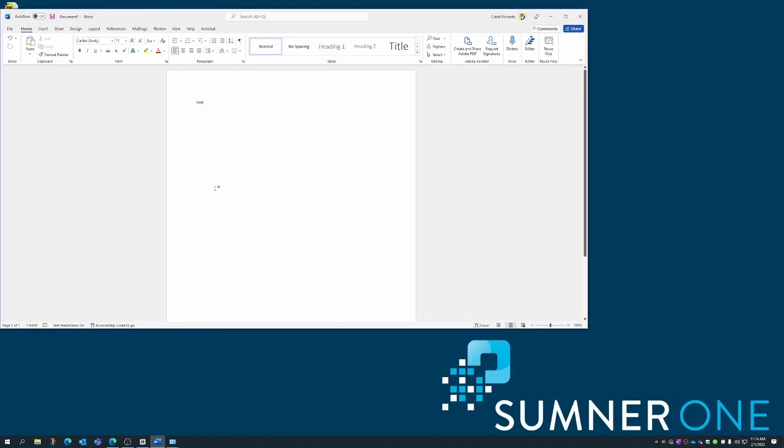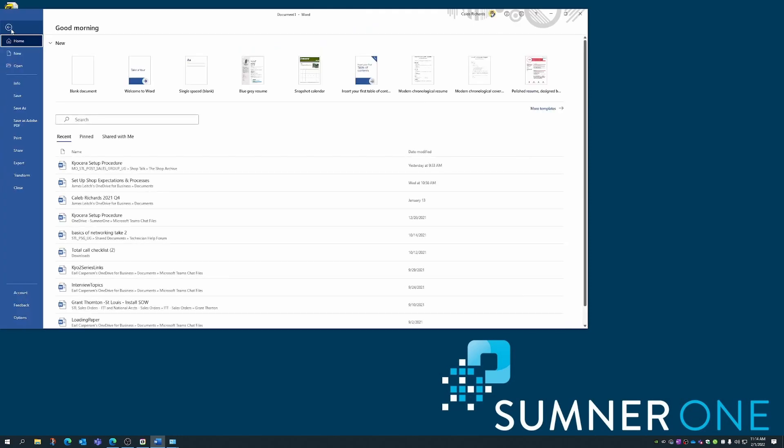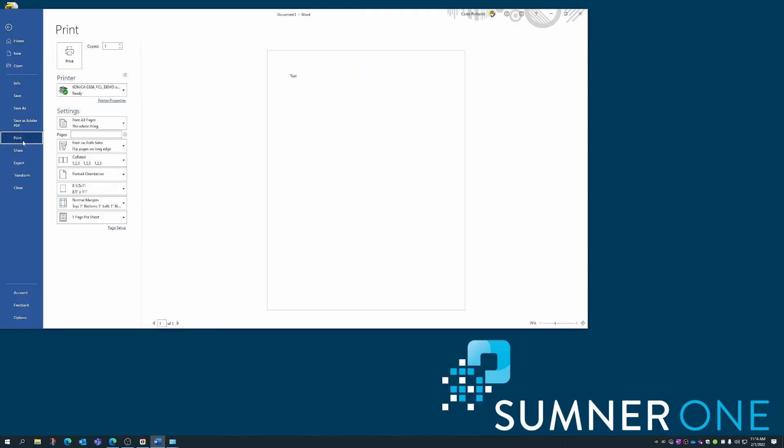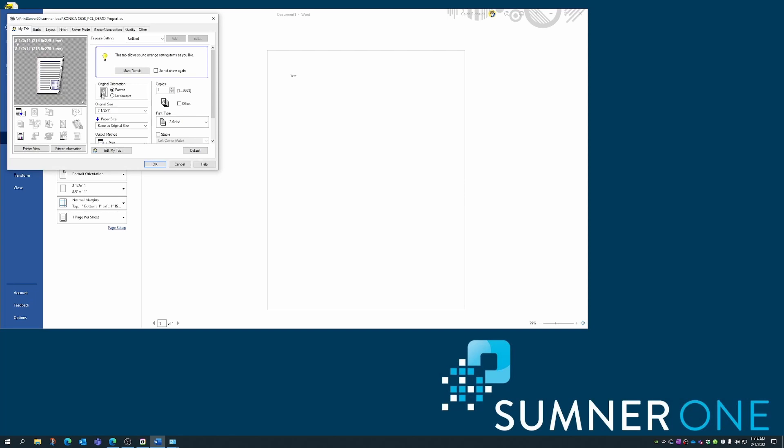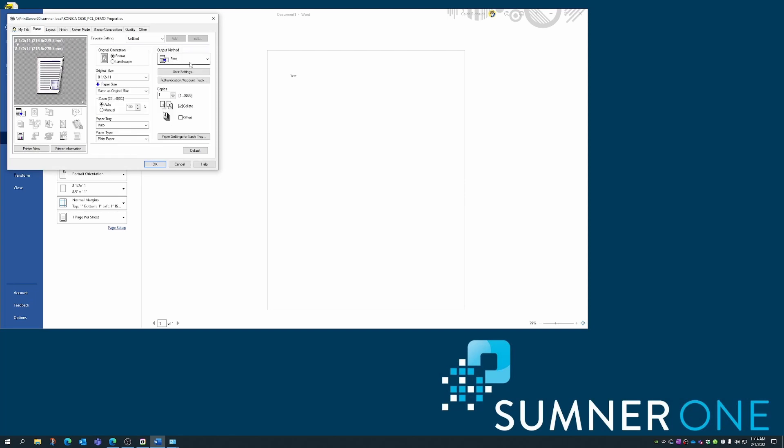I will also show you how to do a secure print. From the test document, click file, then print. Pick the printer. Click on printer properties. Once this window opens, we'll again click on the basic tab. Output method print, click here. This time, choose secure print.